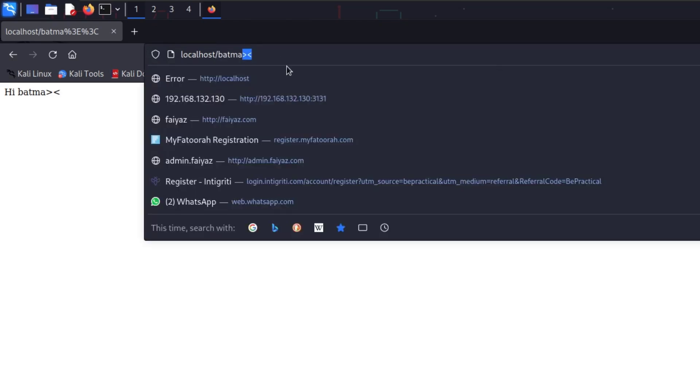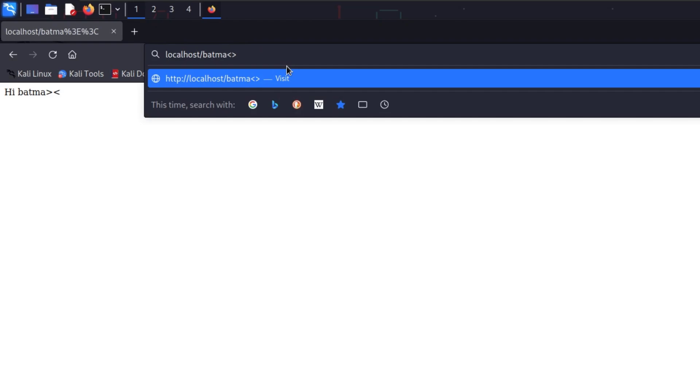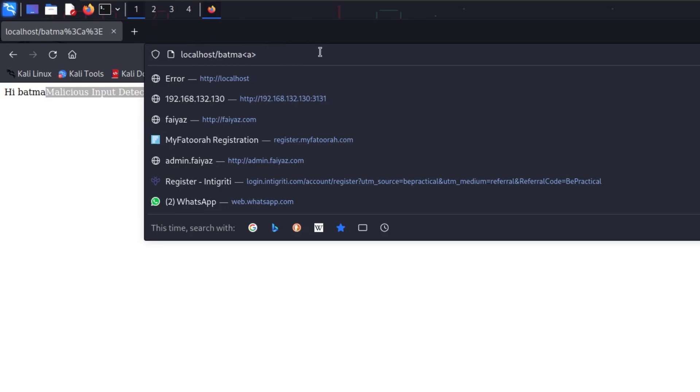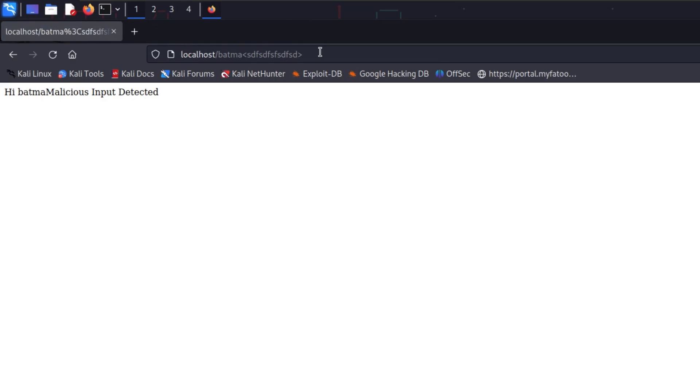Once confirmed, we can inject some HTML tags. I'm going to inject an h1 tag. Let's hit enter and see what happens. The moment I enter that h1 input, it says 'malicious input detected.' Let's try with an anchor tag — again, malicious input detected. Let's try some random values — again, malicious input detected.